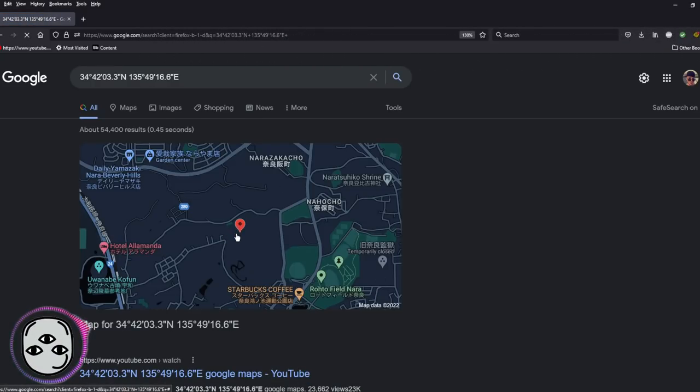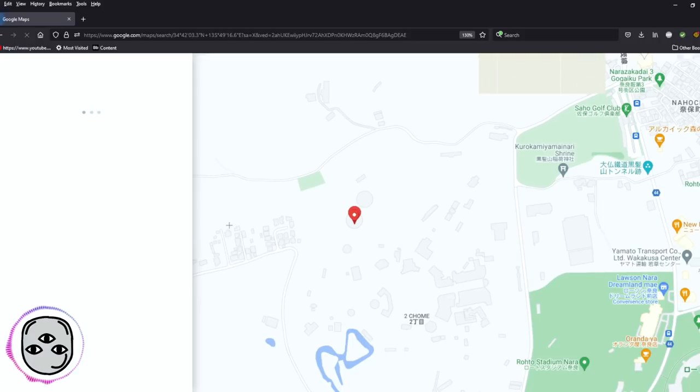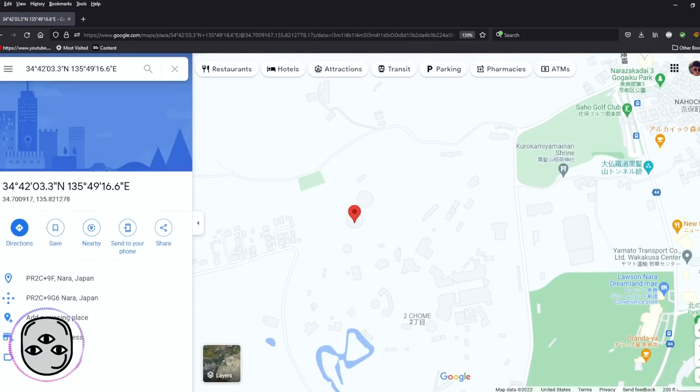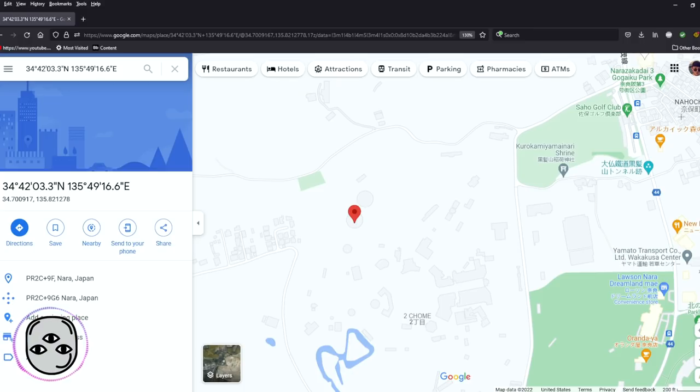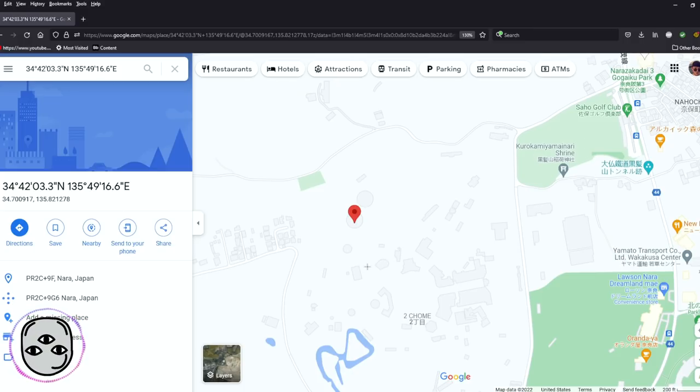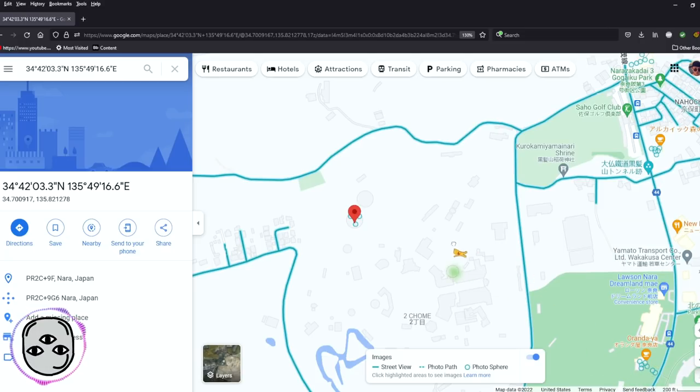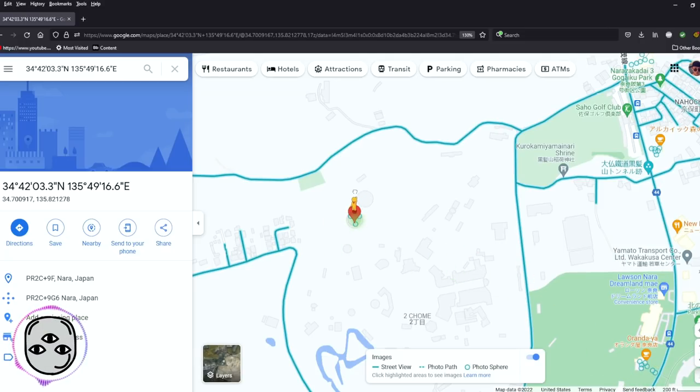It comes up here. You're just gonna click on this little doohickey right here. So it looks like the location is in Nara, Japan. Looks like it's near a bigger city, maybe near a shrine, kind of out in the middle of nowhere.